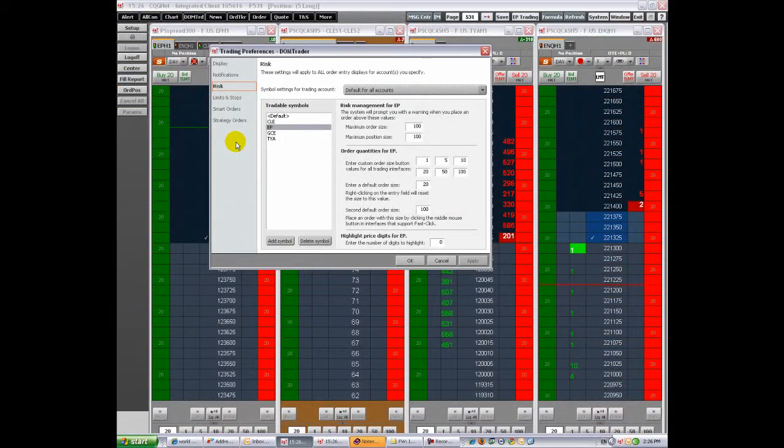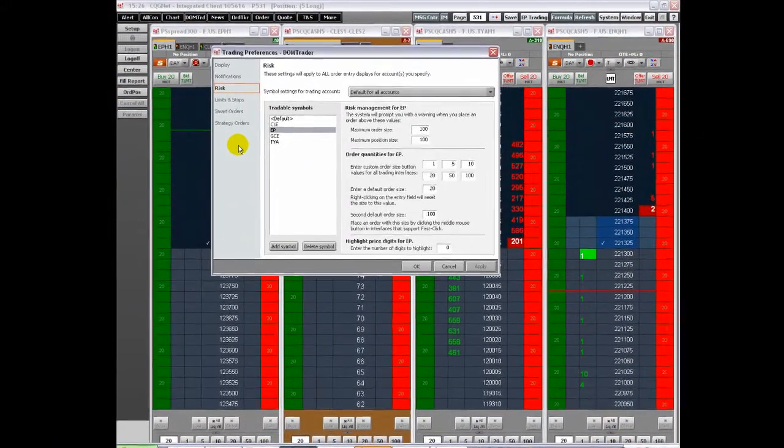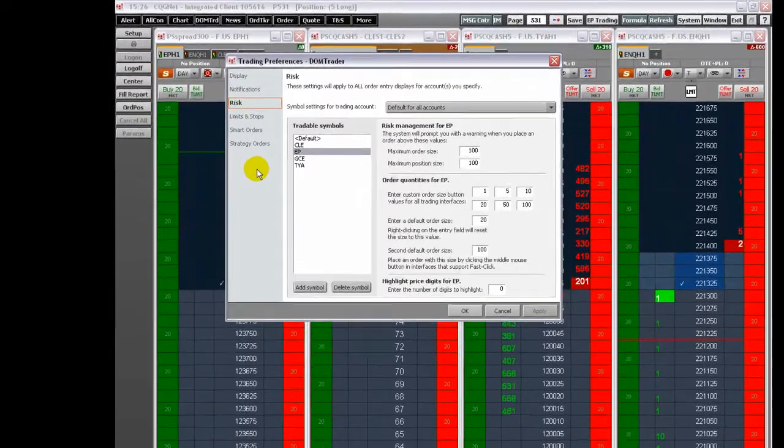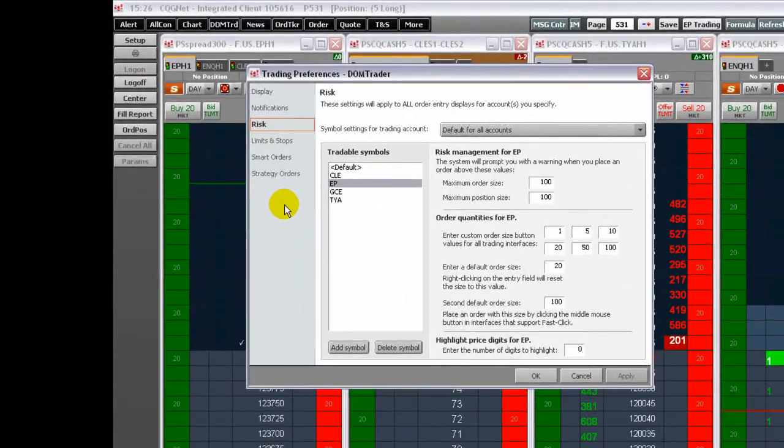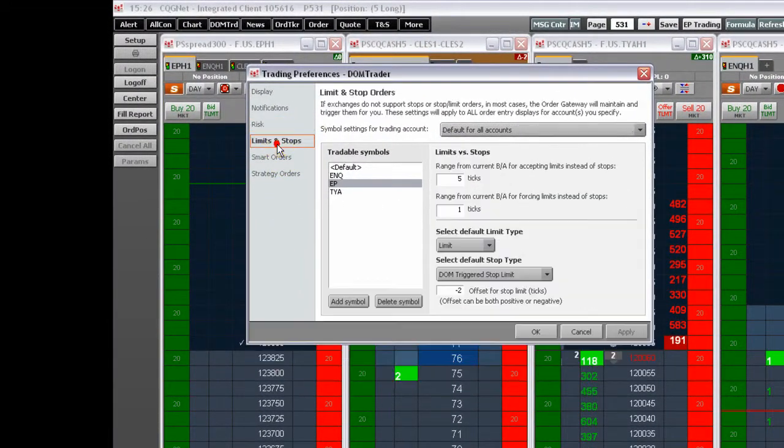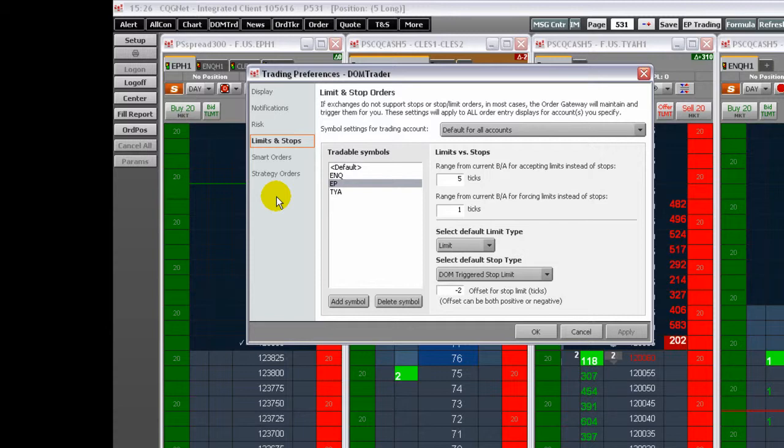The next preference is the Limits and Stop Settings. Limit and Stop Settings allow you to define limit order types: Stop, Stop Limit, DOM Triggered Stop, and DOM Triggered Stop Limit values. Before setting preferences, choose whether the settings will apply to all accounts or to a particular account using the drop-down.